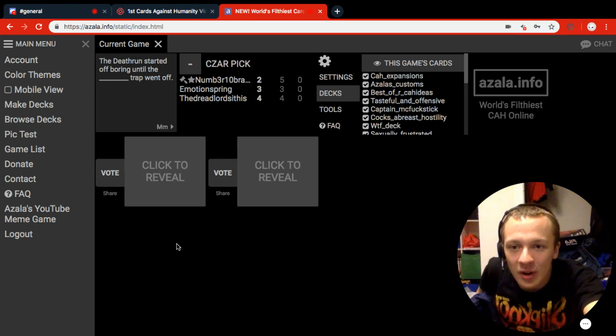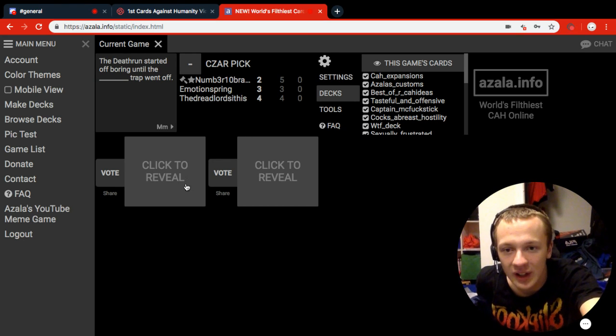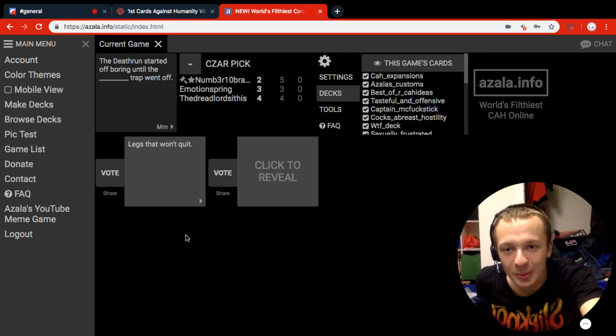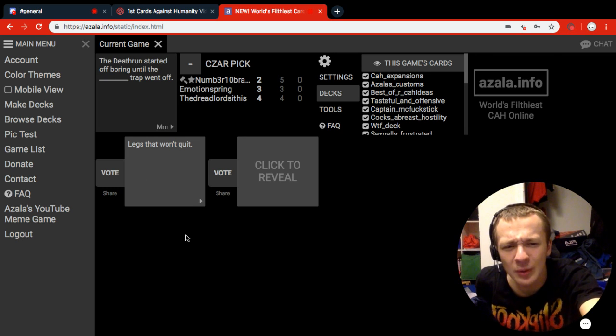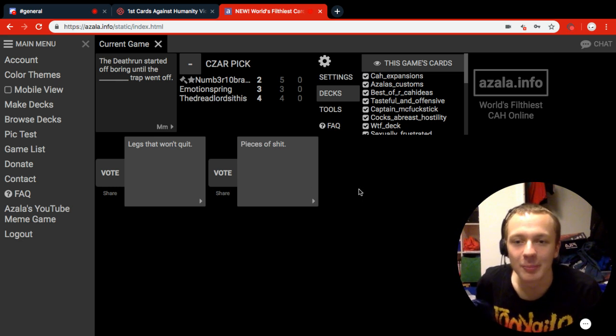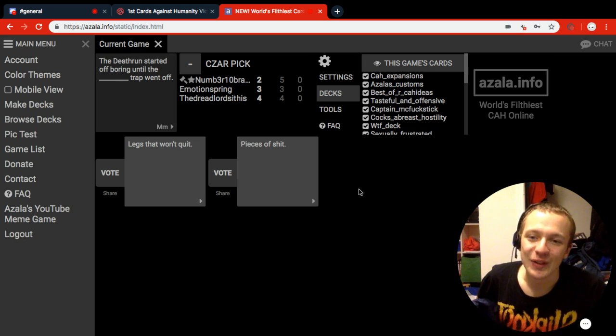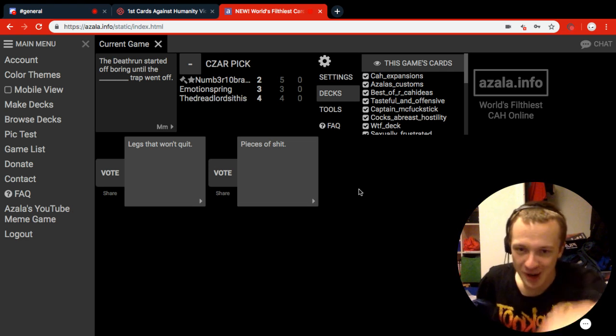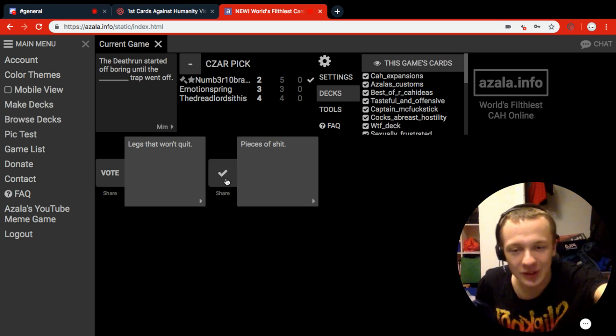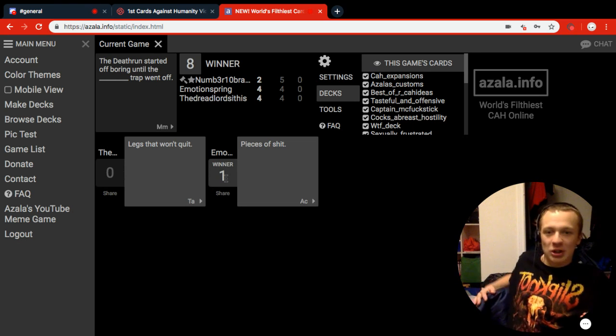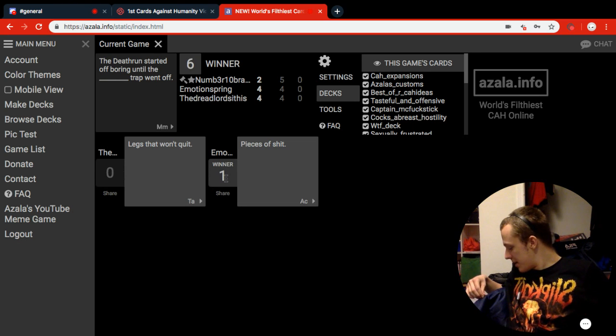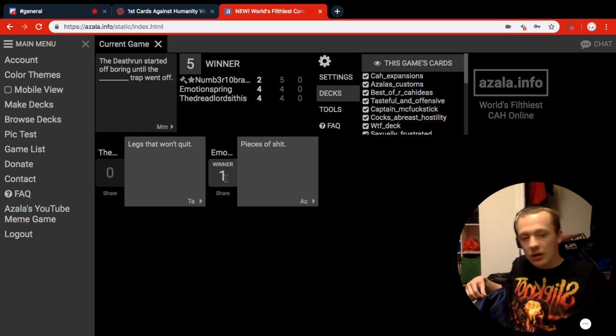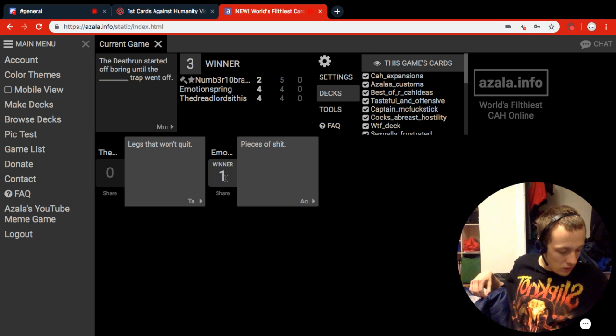The death run started off boring until the legs that won't quit trap. Can someone explain this? Because it makes no sense. I threw away until the pieces of shit trap went off. I'm actually going to go with this one because this one's actually pretty good. And we're going to 11, I don't know if I made that clear earlier.